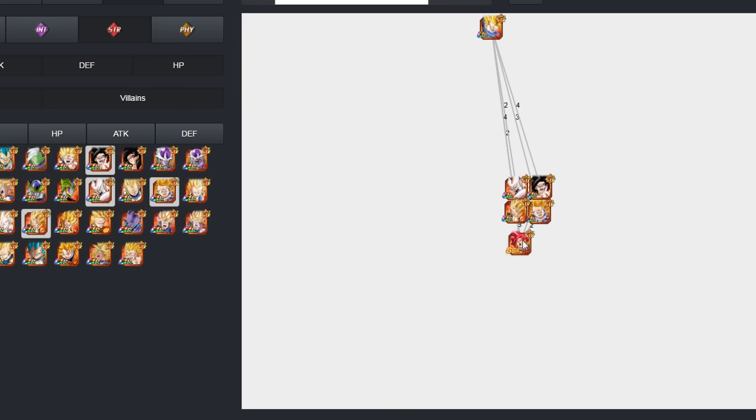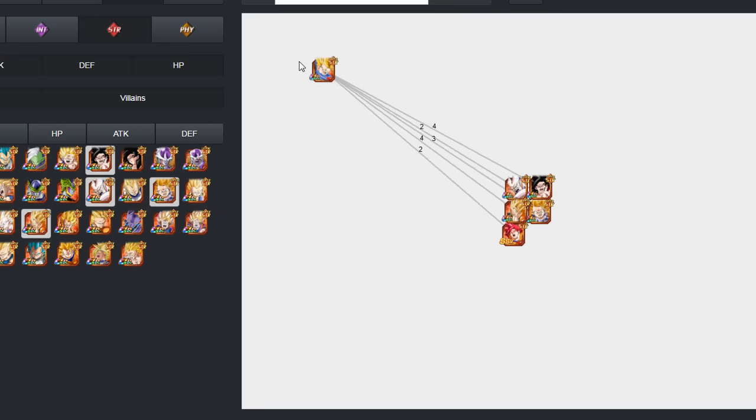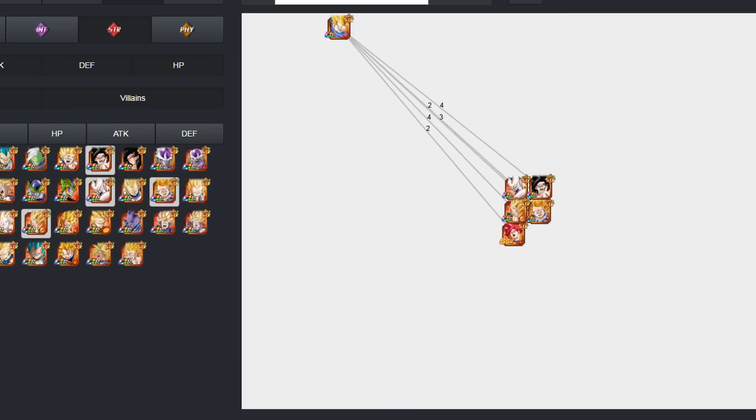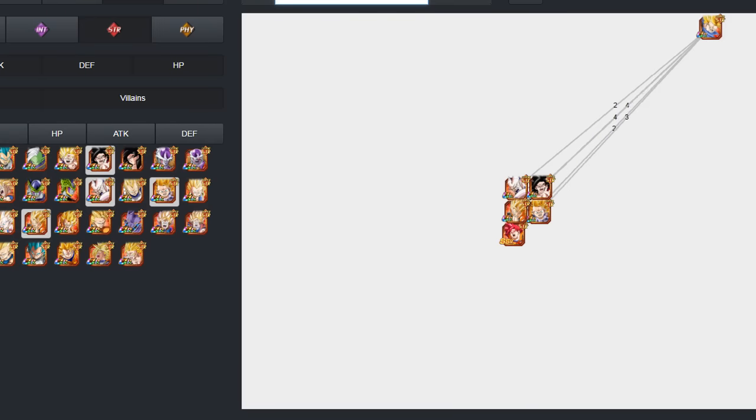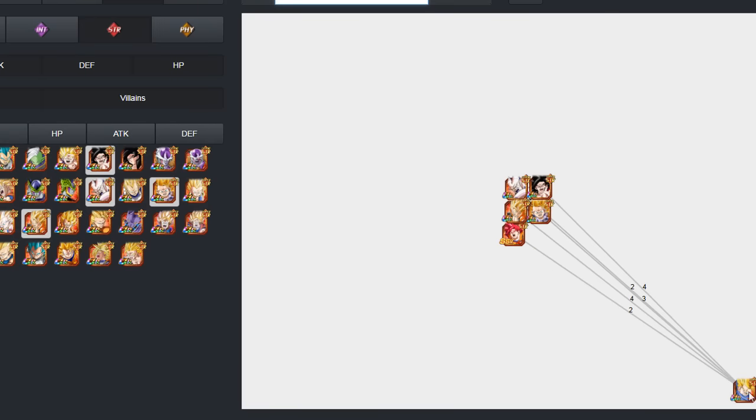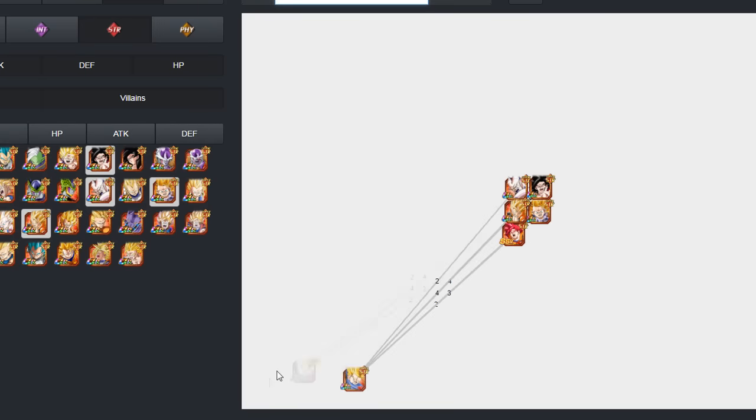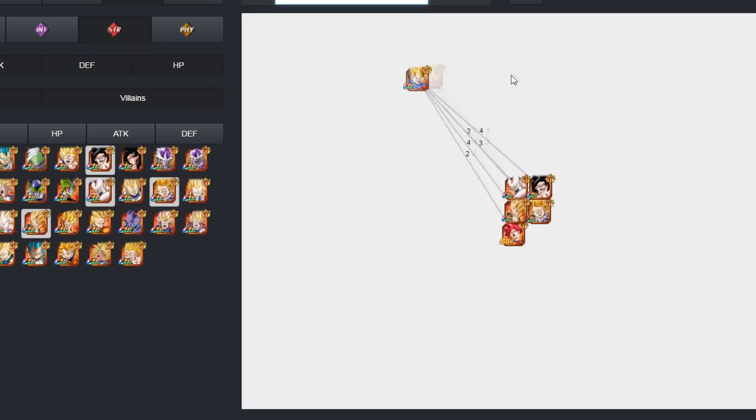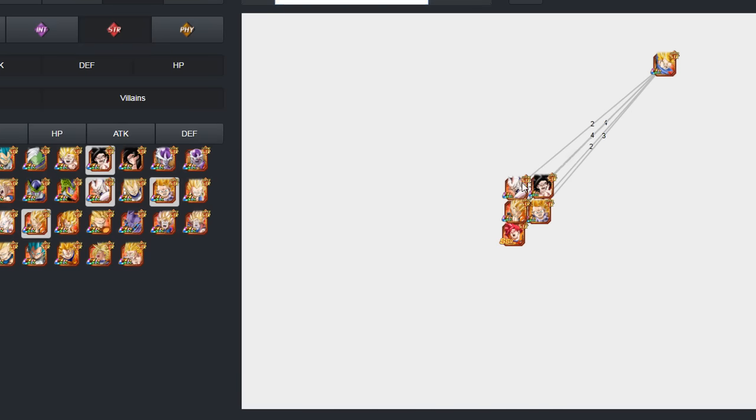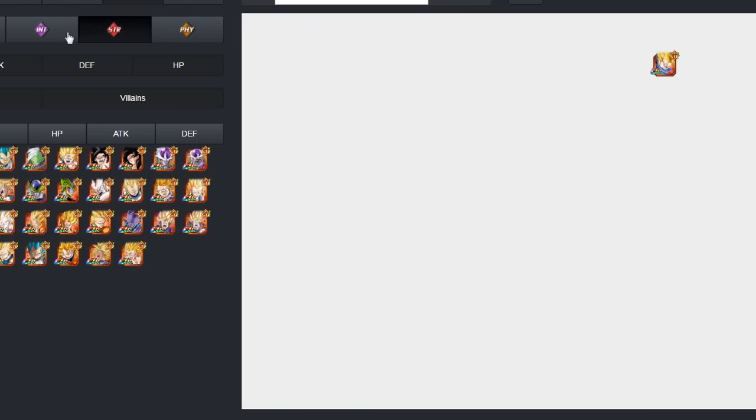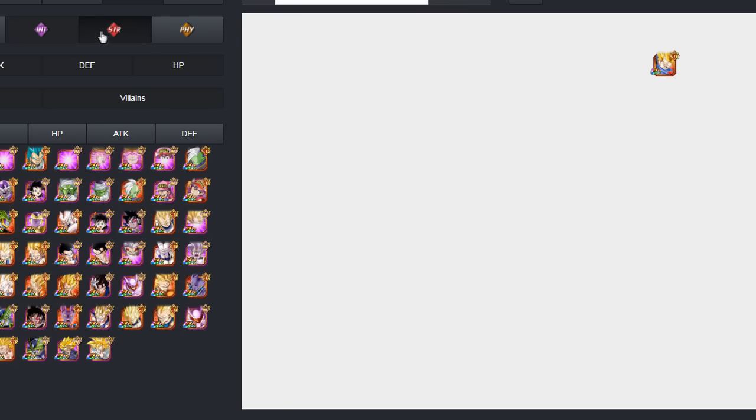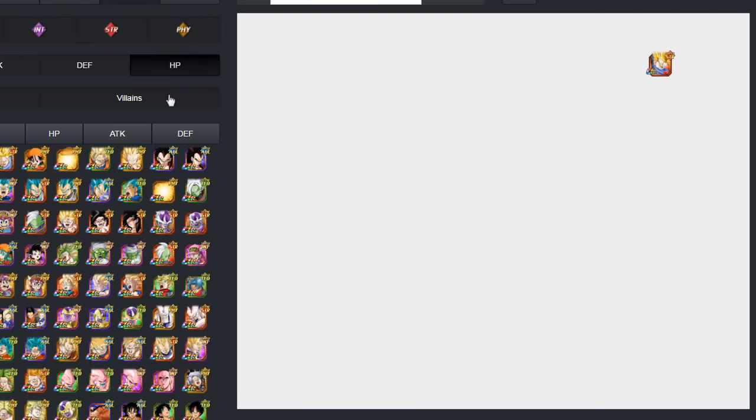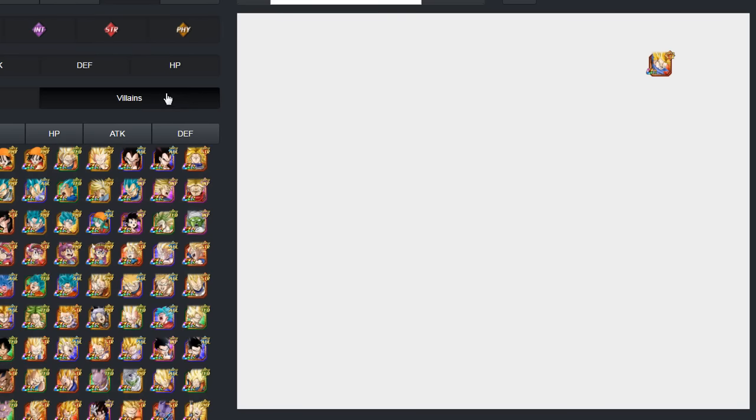But I think I've pretty much covered everything. Trunks is a very good unit, he fits very well on his respective team. Outside of his respective team, he is a very good unit. He honestly fits pretty damn well as well on a hero team, and I'll quickly go ahead and show you guys how that would work out.